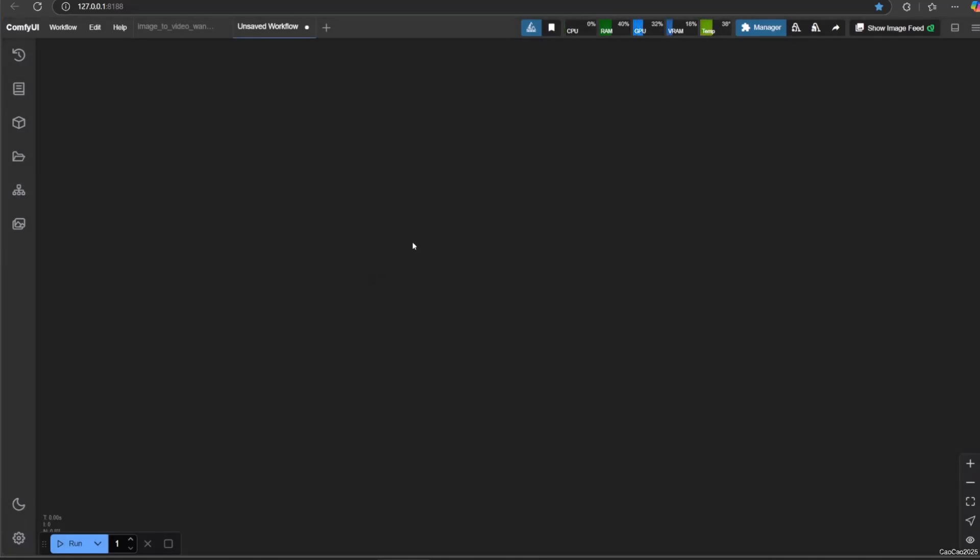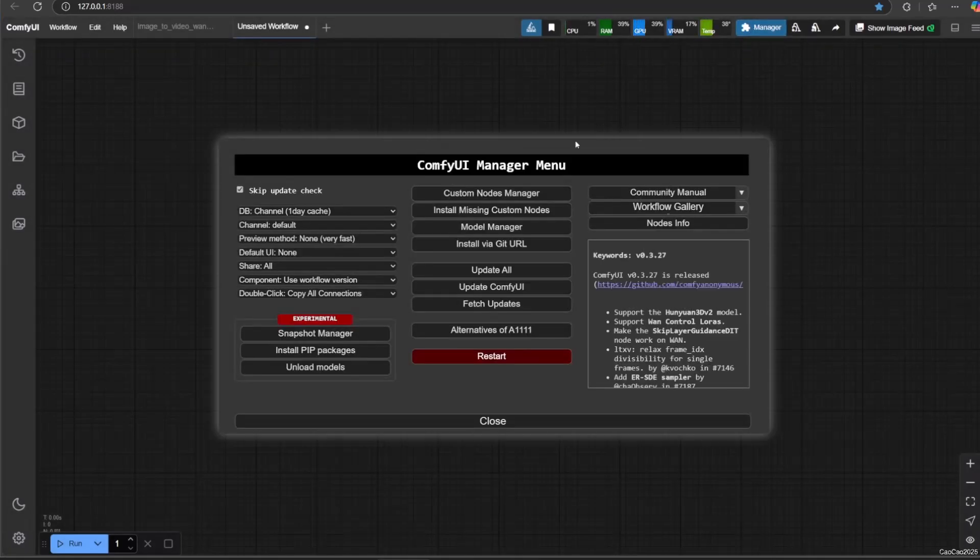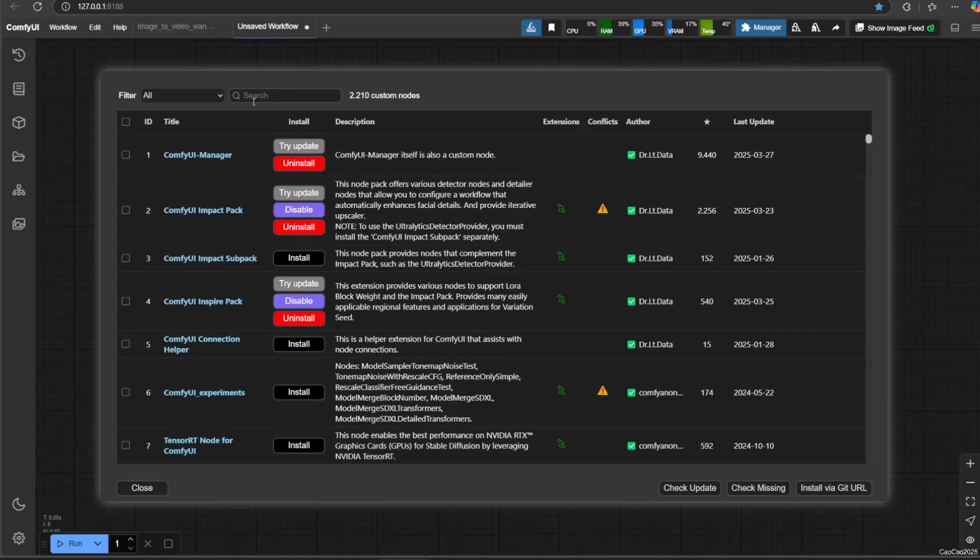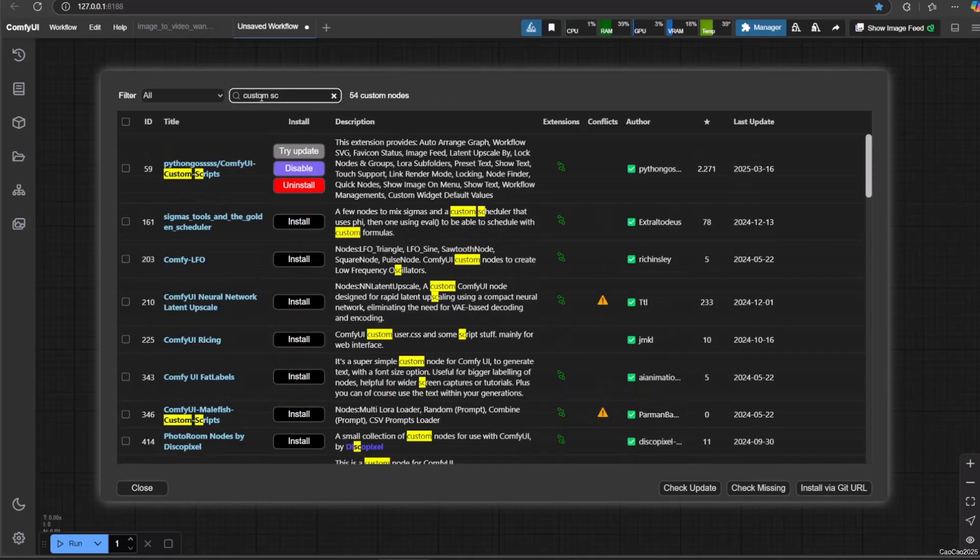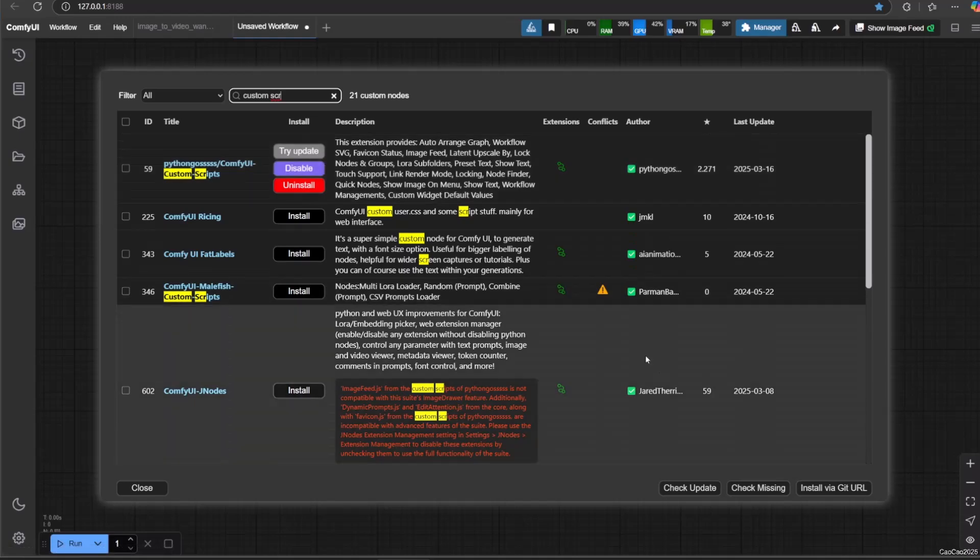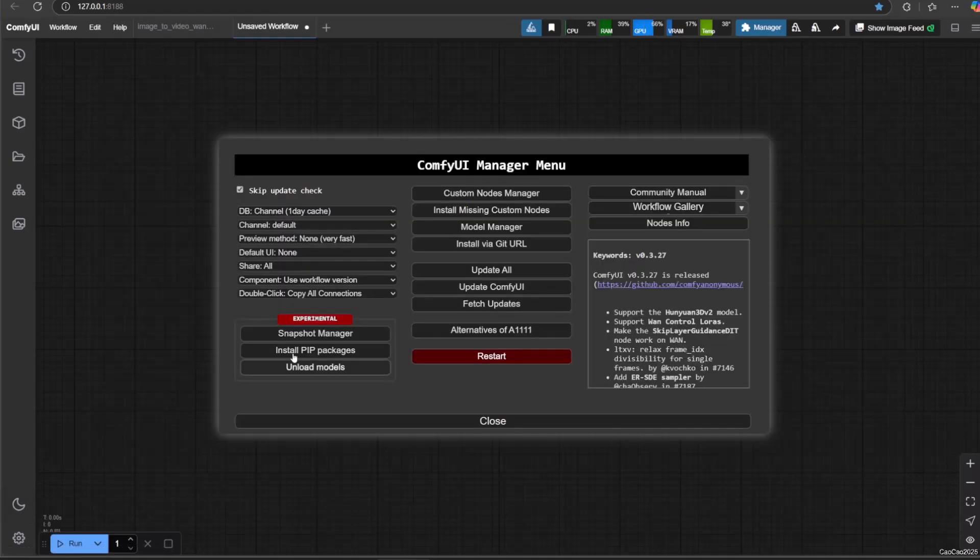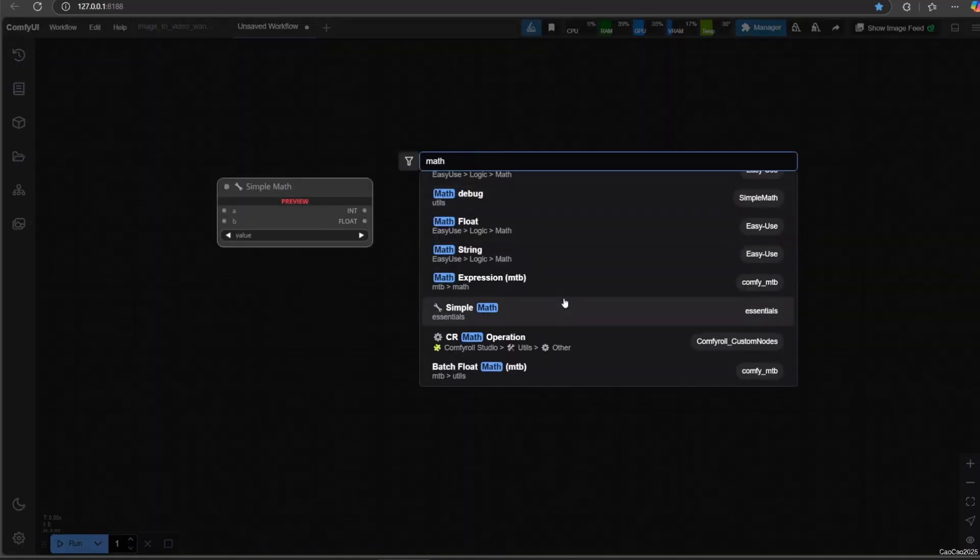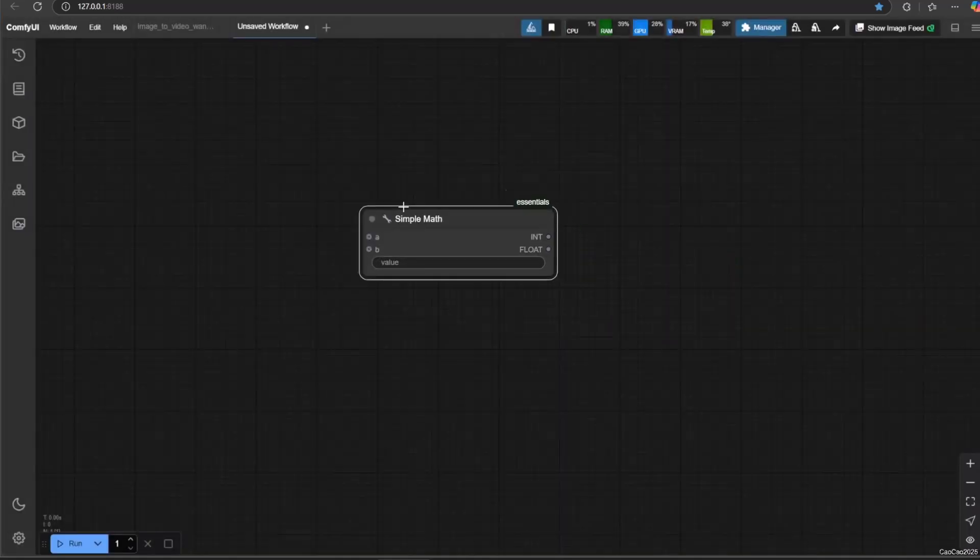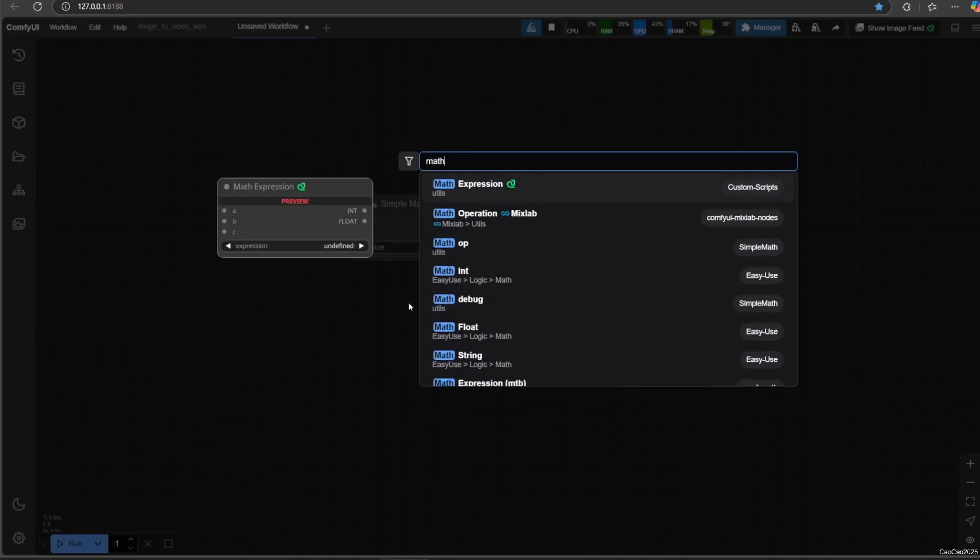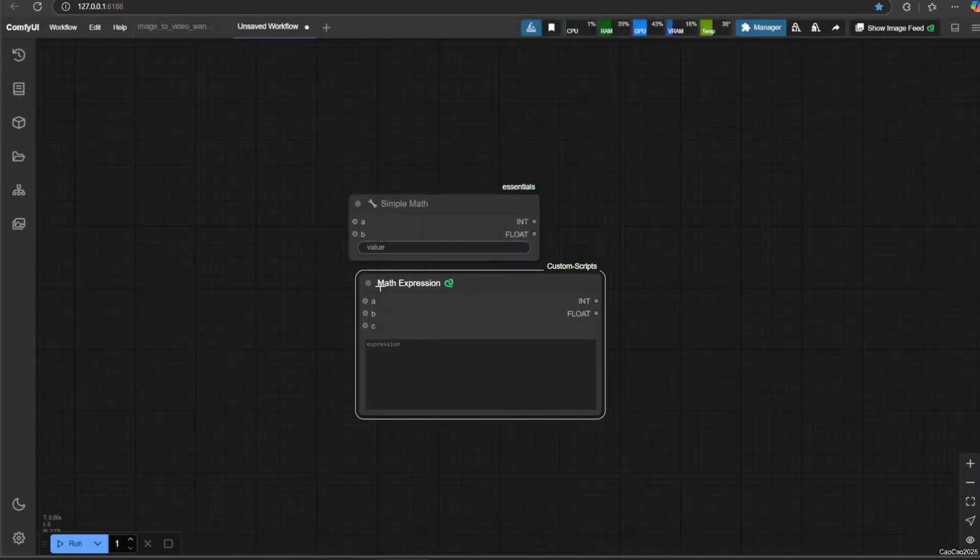Or you could also install custom script from PythonGossss. Simple math will give you simple math node and custom script will give you math expression. With math expression, you could also do if logic comparison. You could install custom script the same way you installed simple math. Honestly, I prefer the custom script math expression better, so we will focus on them.